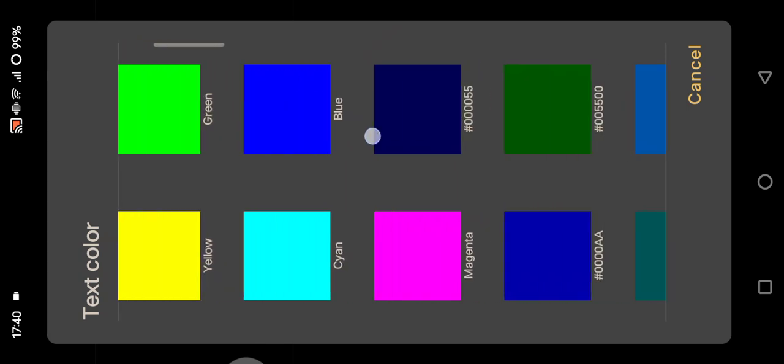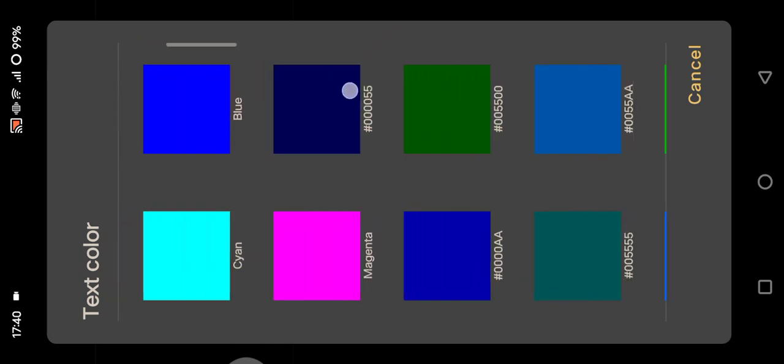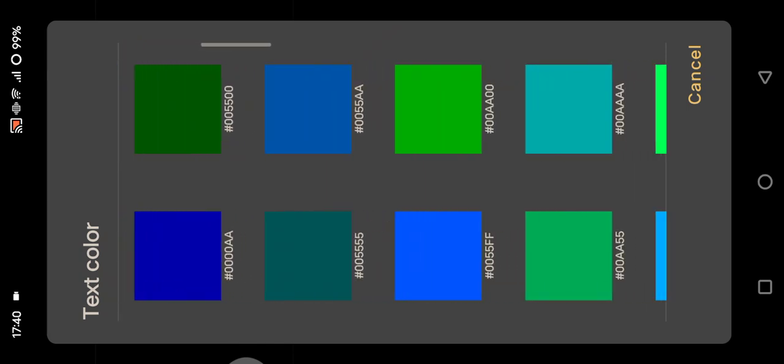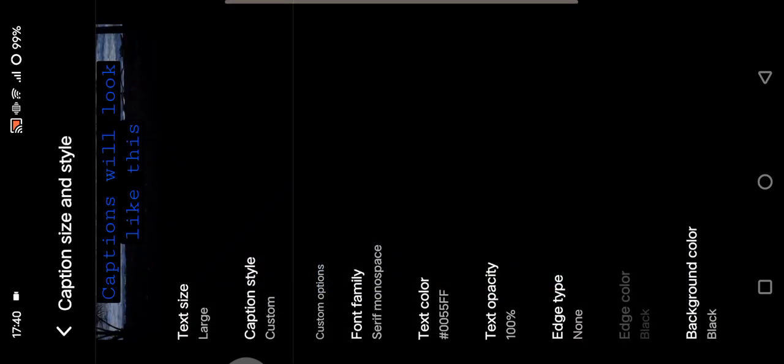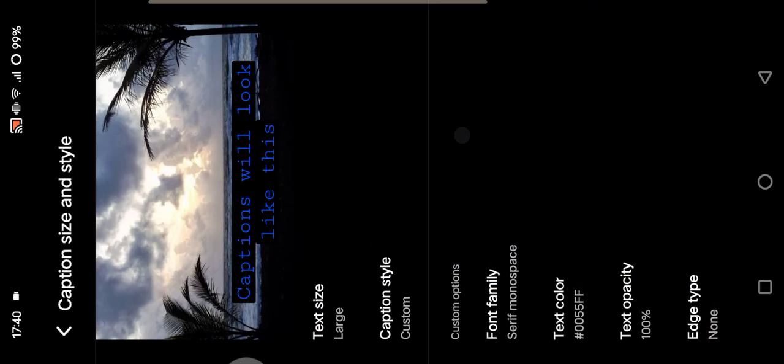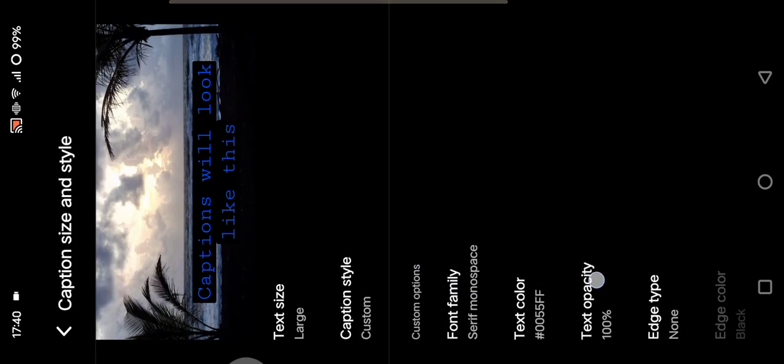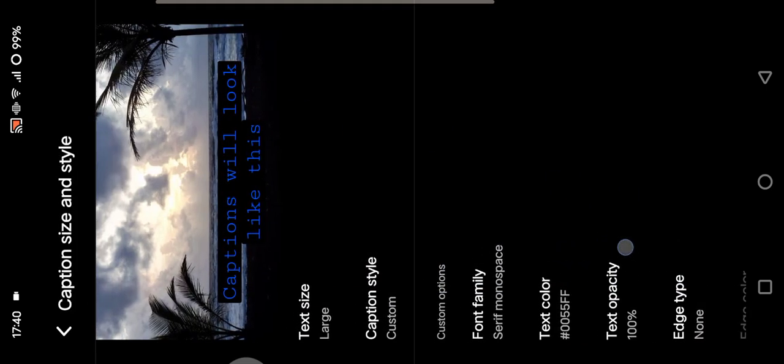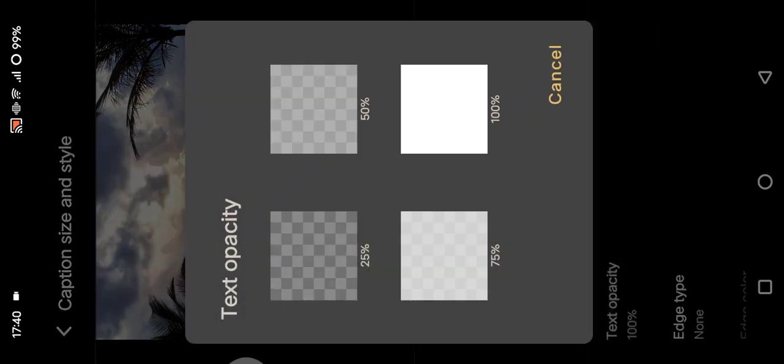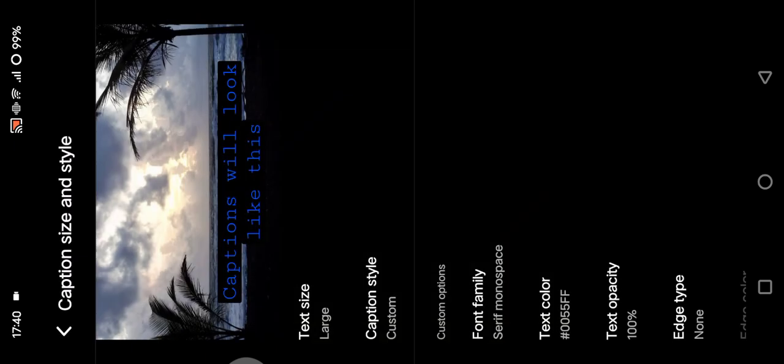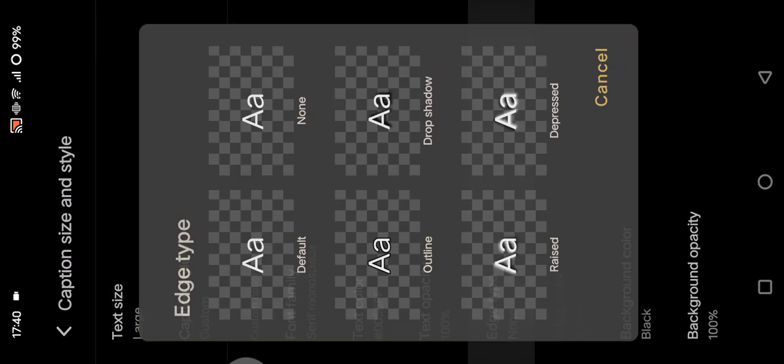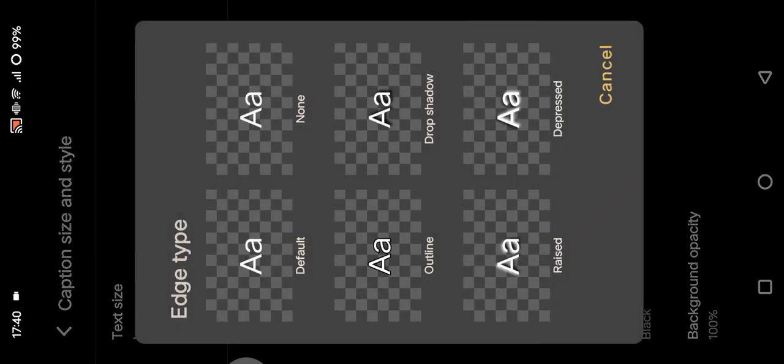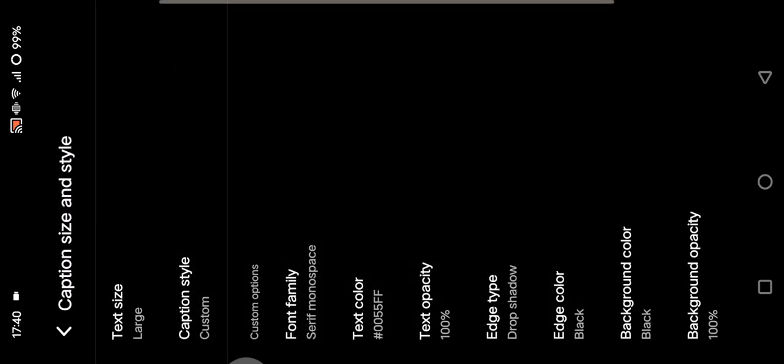Let's go with blue. And the text opacity here, I'm going to just go with 100%. And the edge type, if you want to you can adjust it. I'm going to go with this drop shadow.